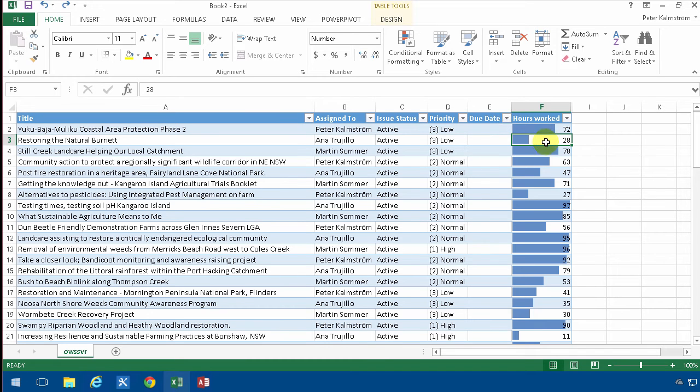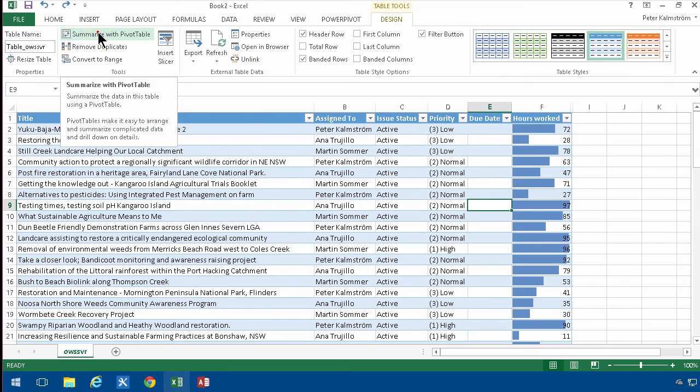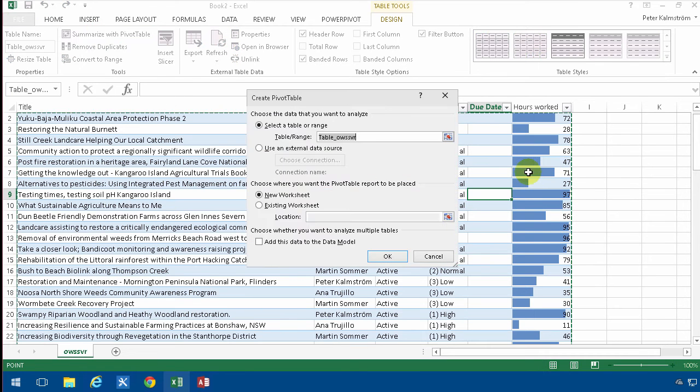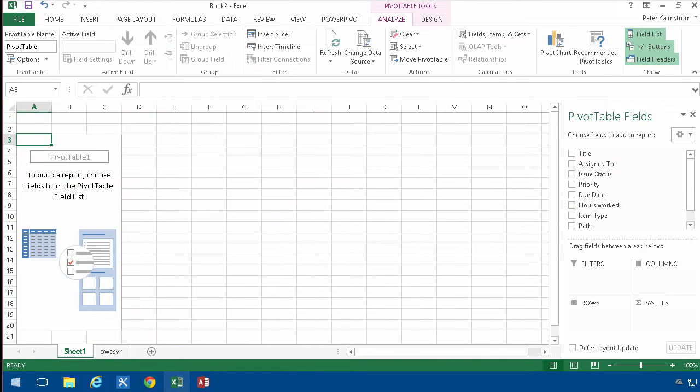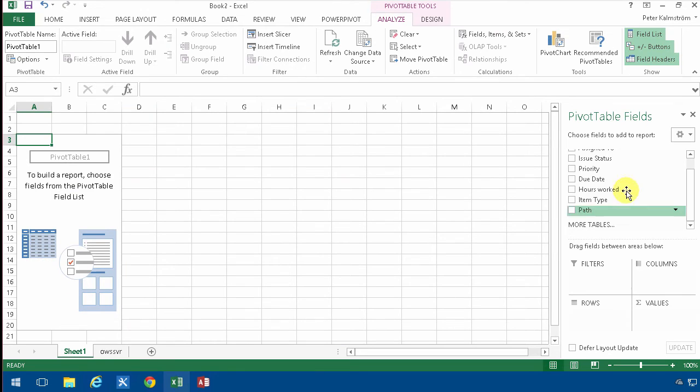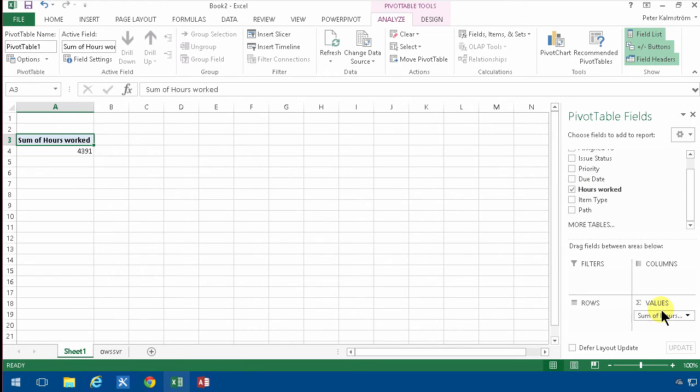To do that, I'm going to go into the table tools and summarize this with a pivot table. I'll select that range which by default is called table OWSSR. That's my external table. Then I'll drag and drop the fields that I want to work with. I want to count the hours worked, and that's 4,391.